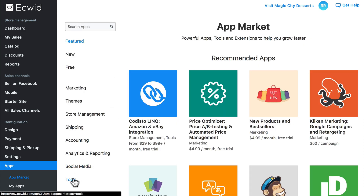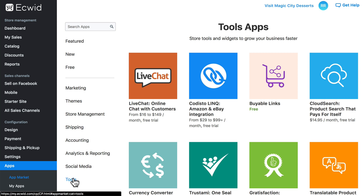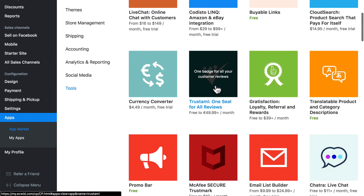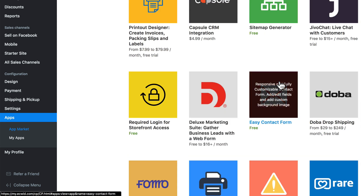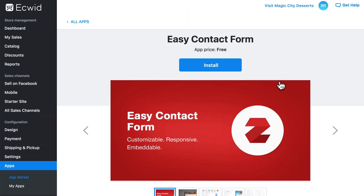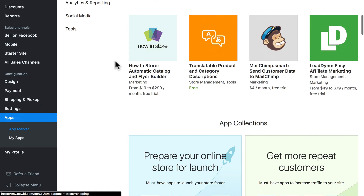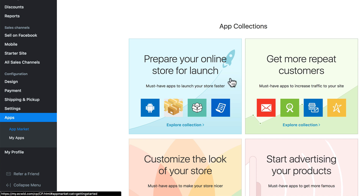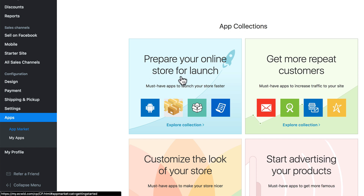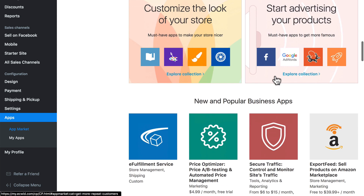Finally we have Tools, which are apps that add miscellaneous features to your store. One of these is Easy Contact Form, which allows you to add a contact form to your store to make it easy for customers to get in touch with you. Back on the All Apps page, if you scroll down a bit, we also have App Collections, which group certain apps together to accomplish certain types of tasks — such as preparing your online store for launch, getting more repeat customers, and so on.